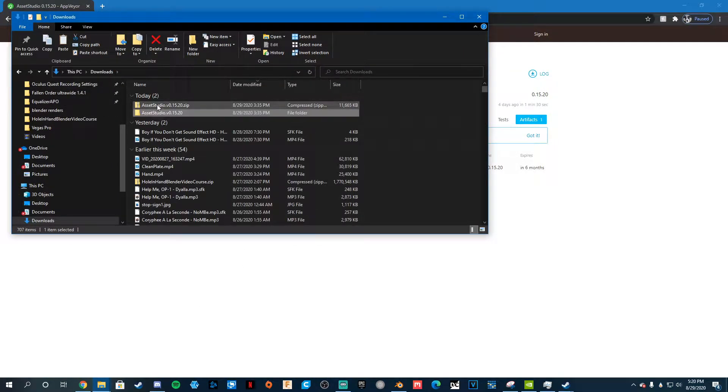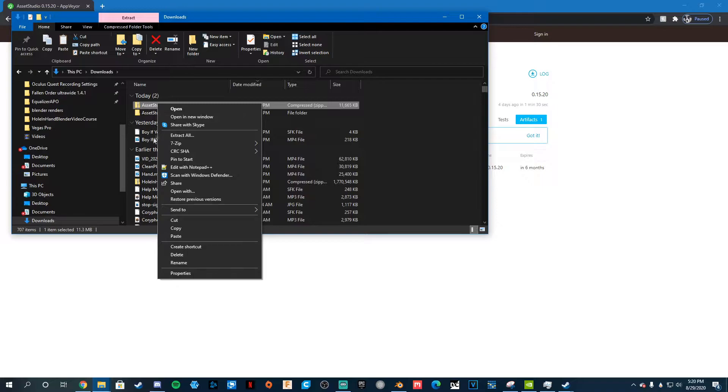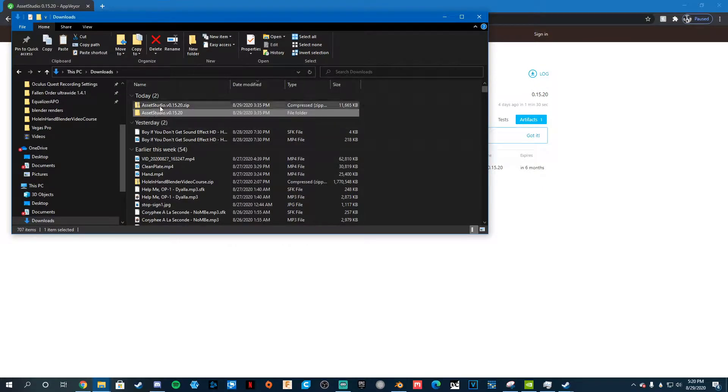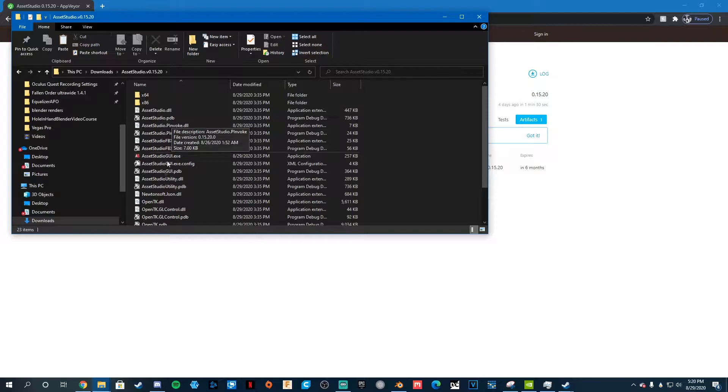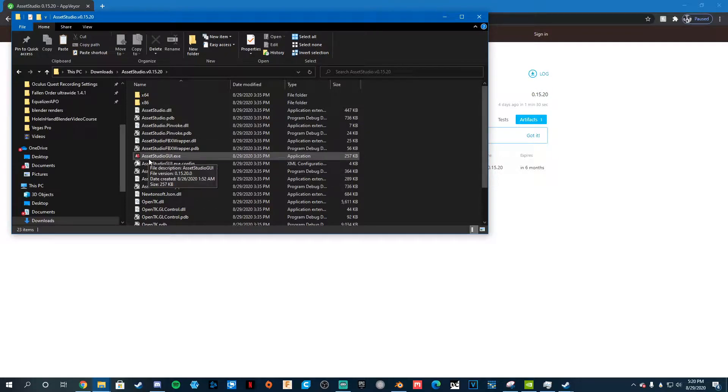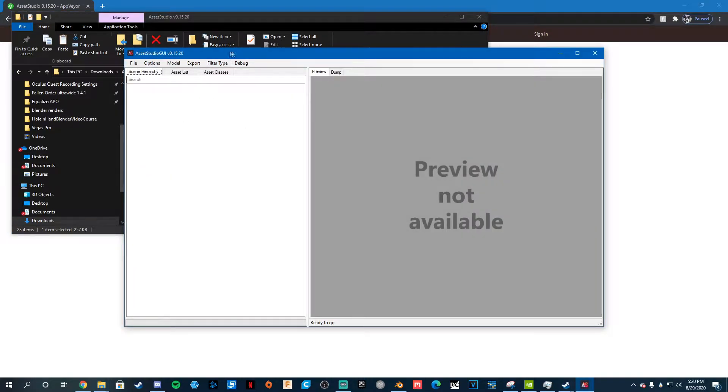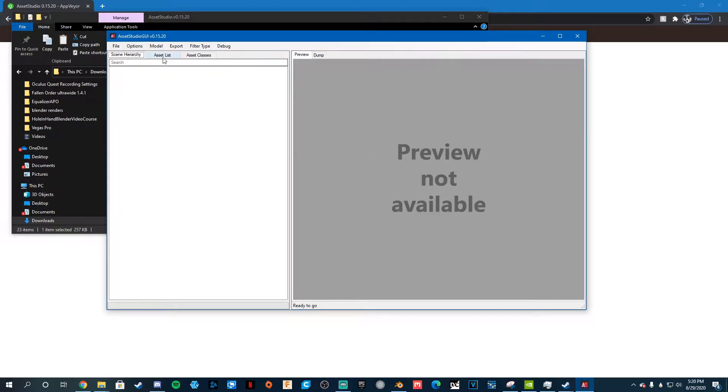Go to right-click and extract it. And when it's done with doing that, just go in here and hit Asset Studio GUI. So go click that and you're in here.